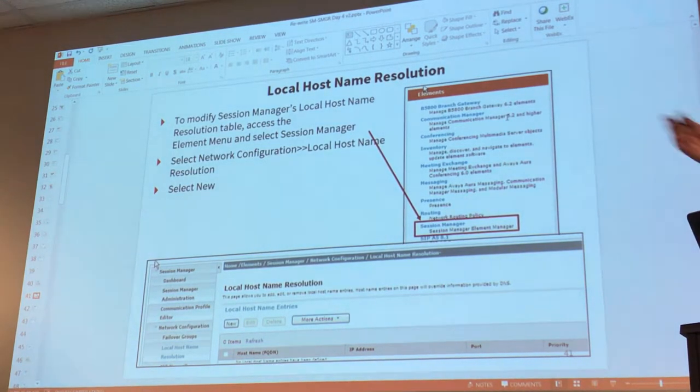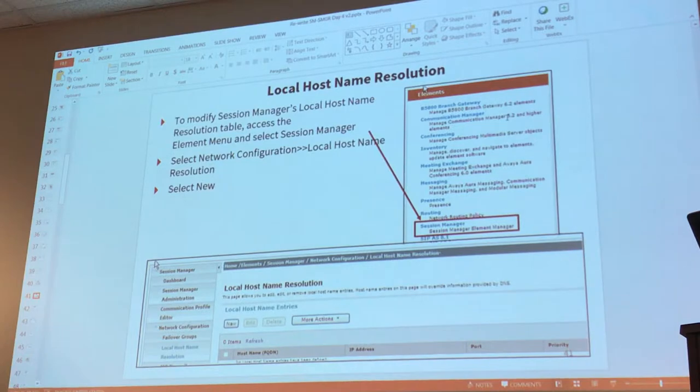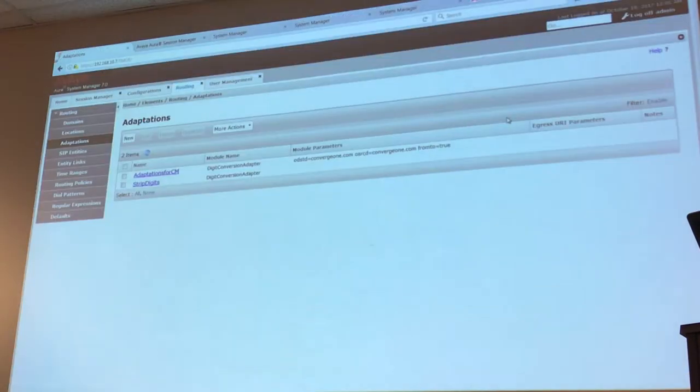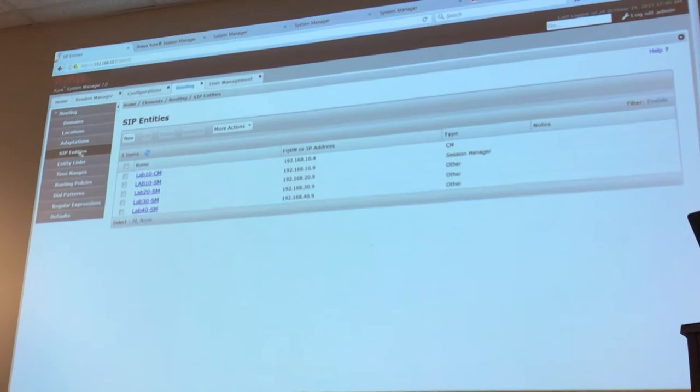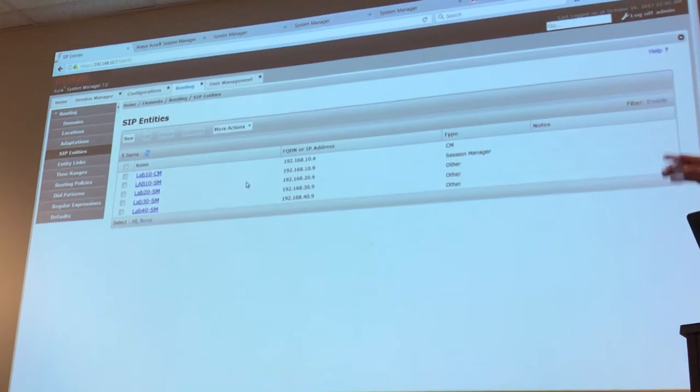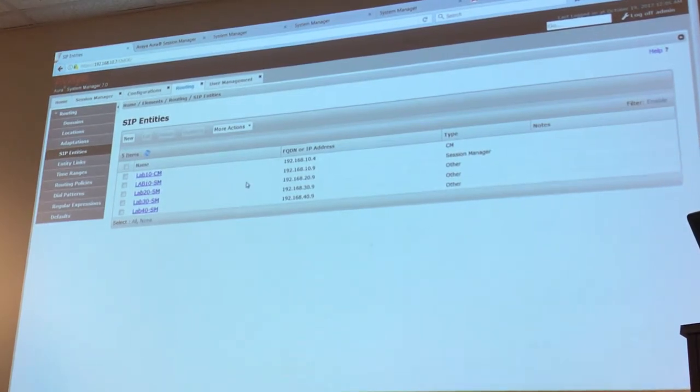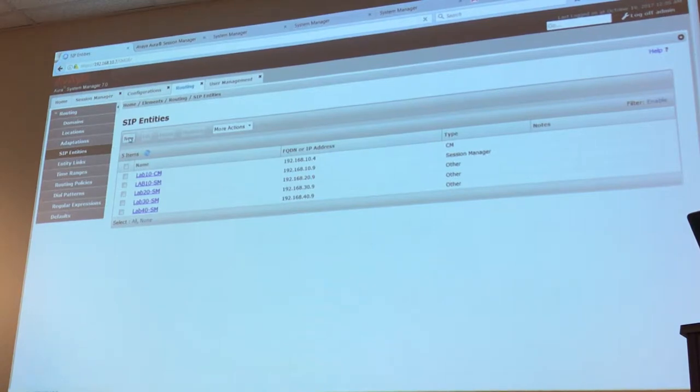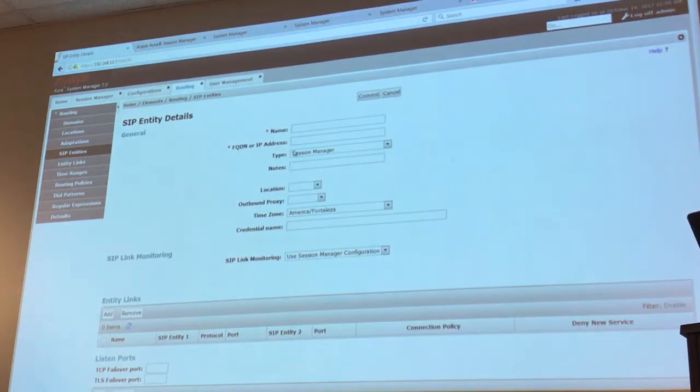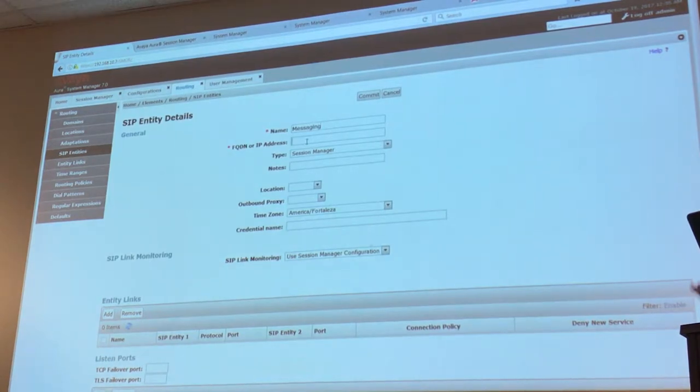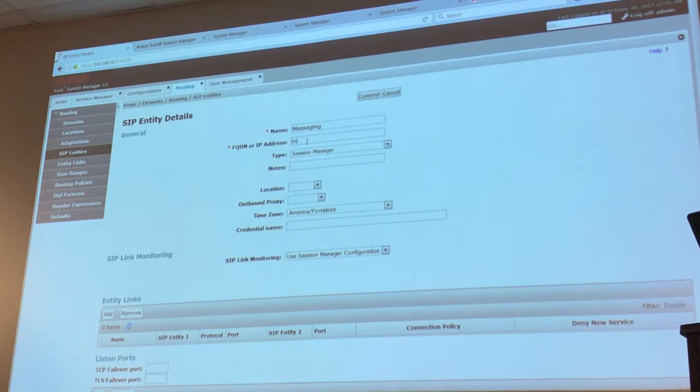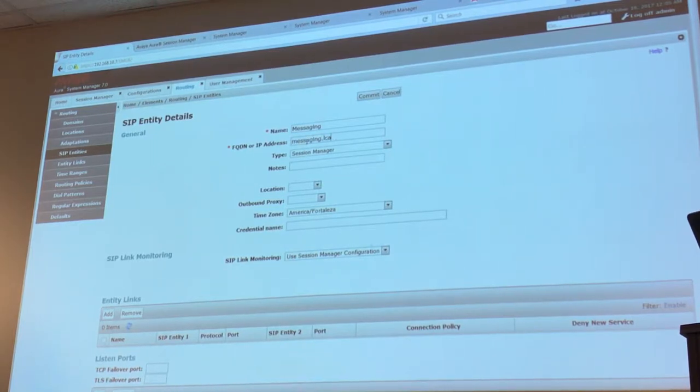By the way, you go to Session Manager, locate that table, and the table is under Network Configuration, Local Host Name Resolution. So let's suppose that I want to configure exactly what I have right now in the whiteboard. I would go to Session Manager, SIP Entities, and so far all the SIP entities have an IP address. But this time, let's suppose that I want to create a SIP entity for messaging. I would call this messaging, and instead of going with one IP address, I'm going to go with an FQDN: messaging.whatever, I don't know, dot local.